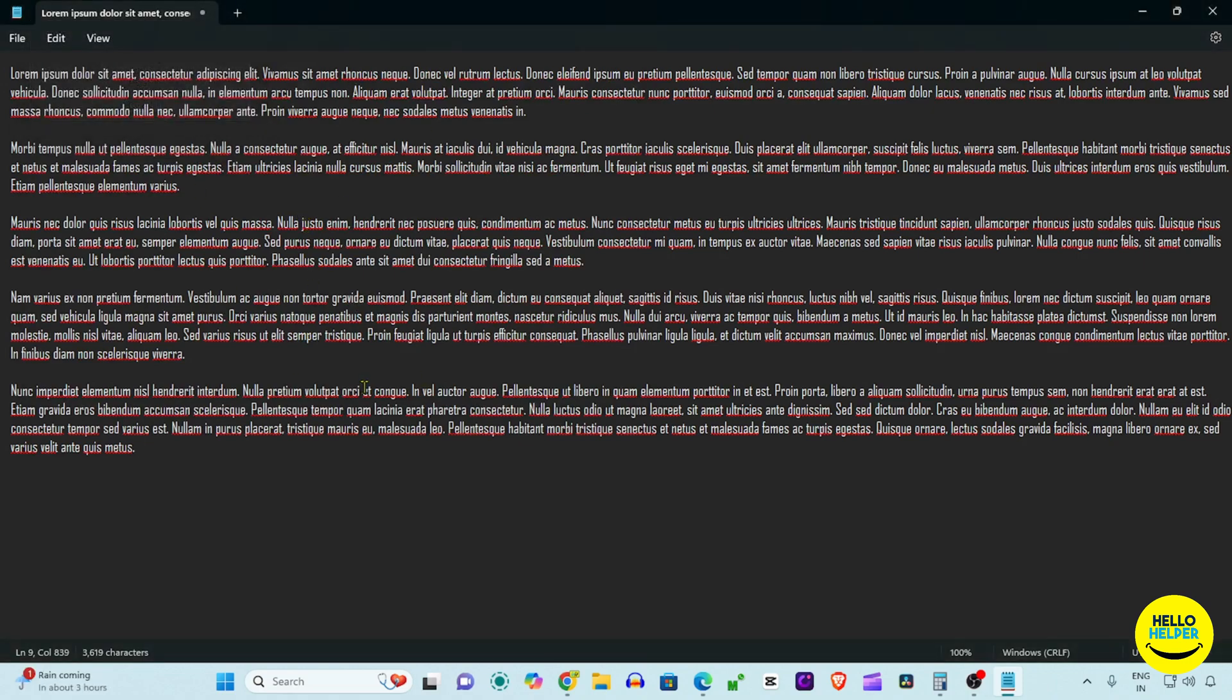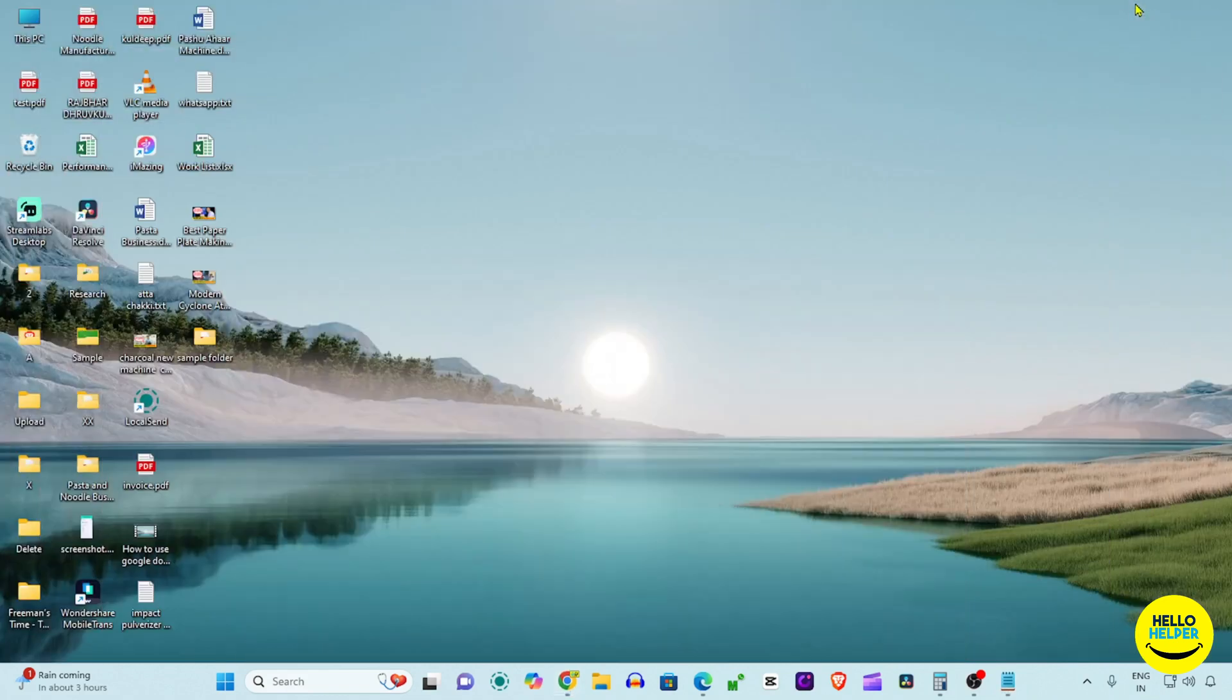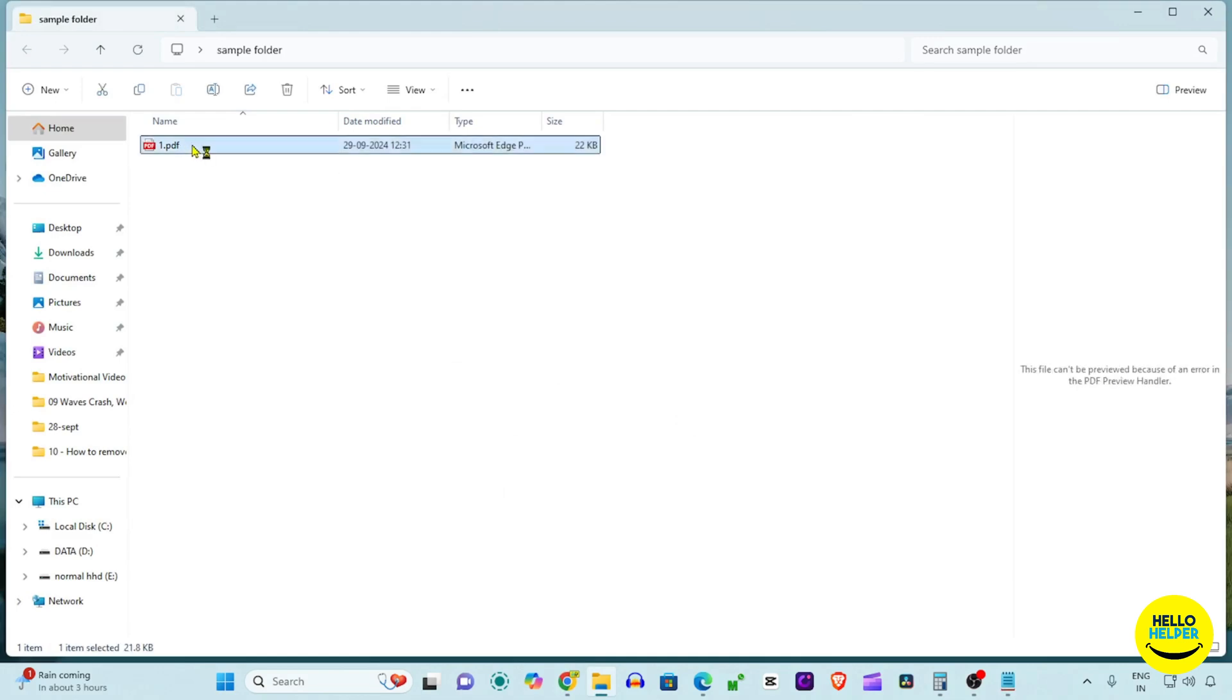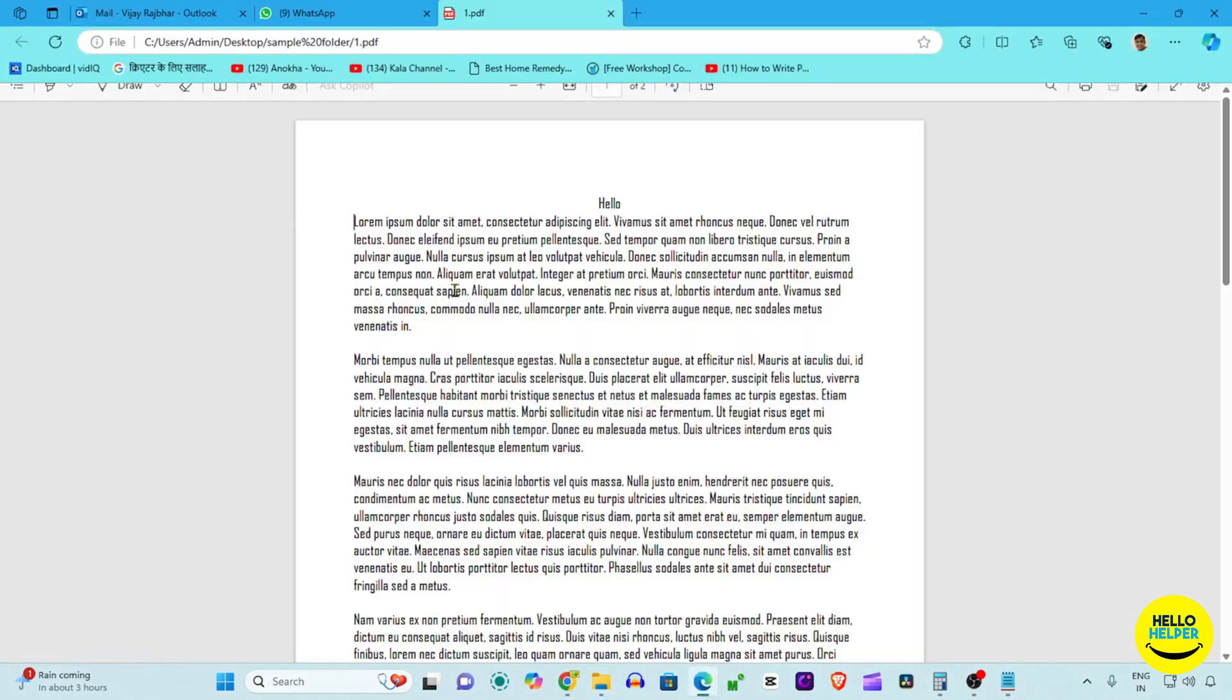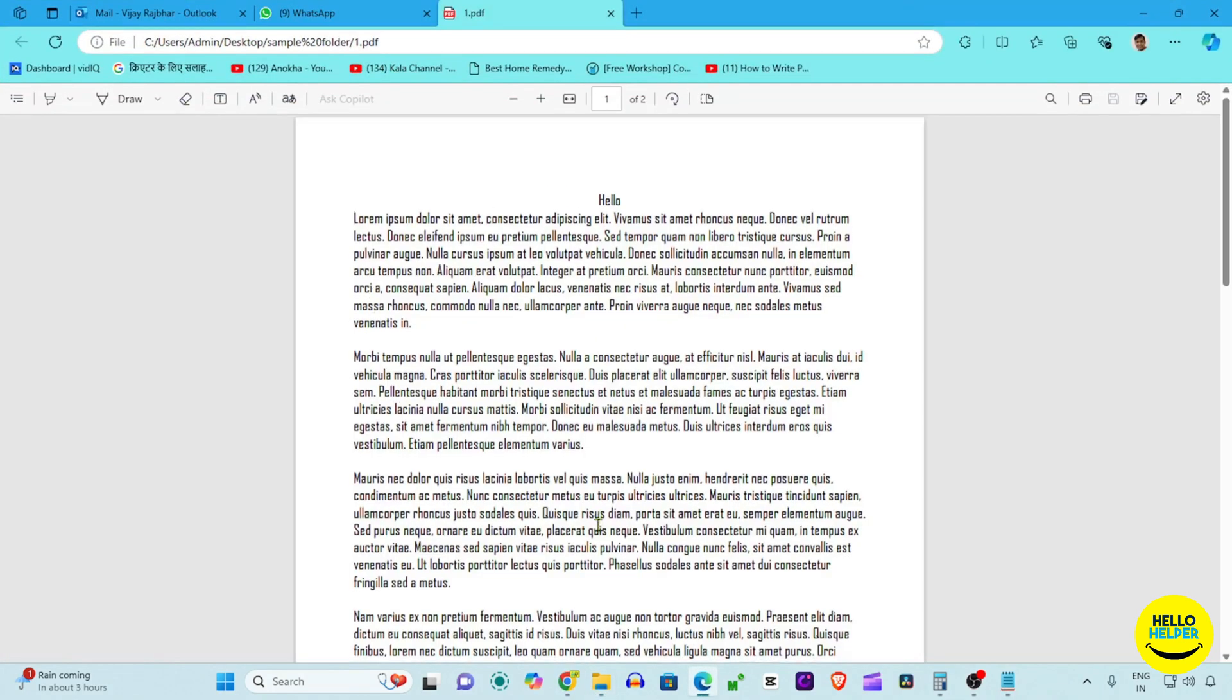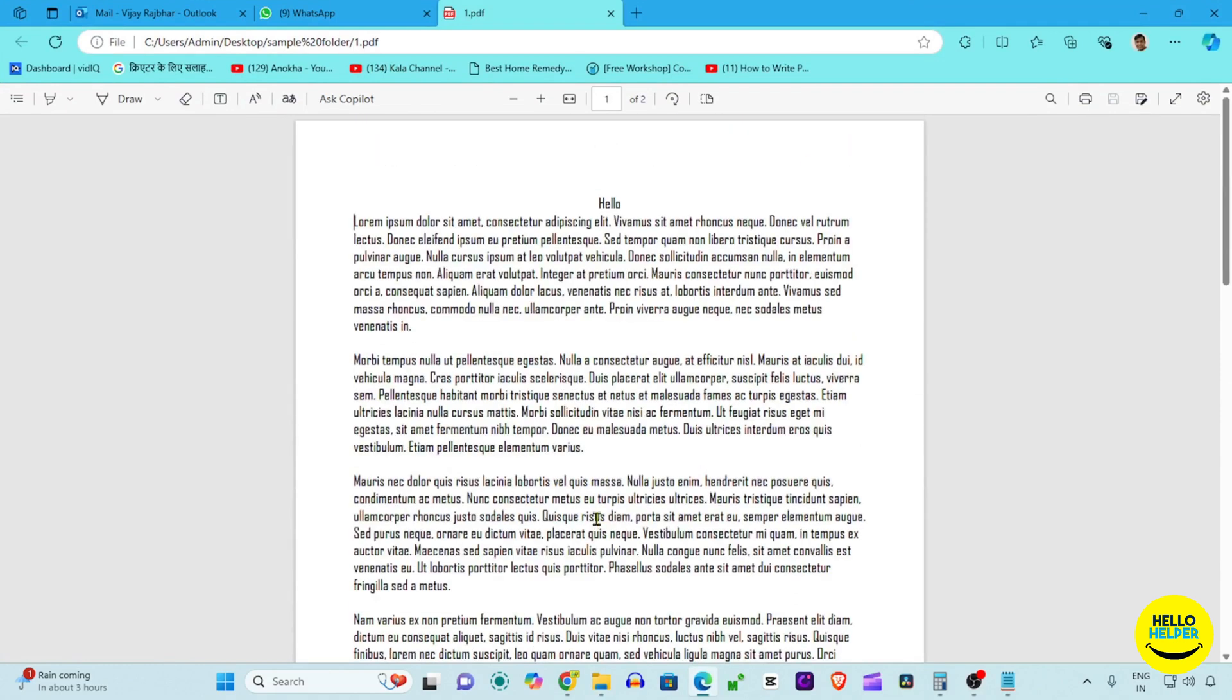You can see that my Notepad file is saved as a PDF. Let's see how this PDF file looks. Here is my folder, and right now you can see that we have added one PDF. We are going to simply click here to open this PDF file. This is the tutorial which I want to share with you - how you can easily convert your text.